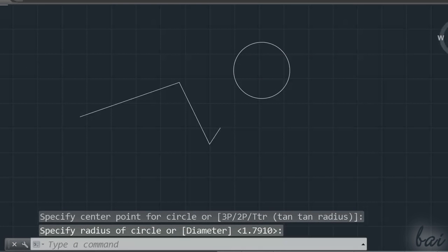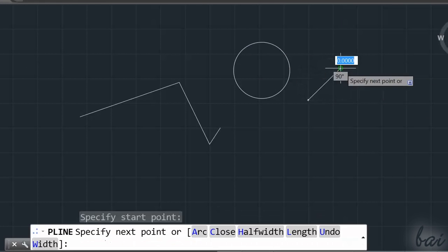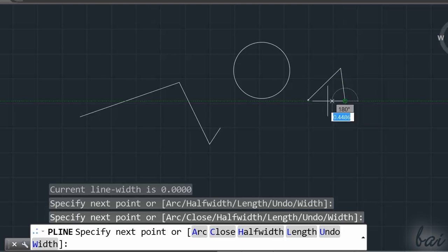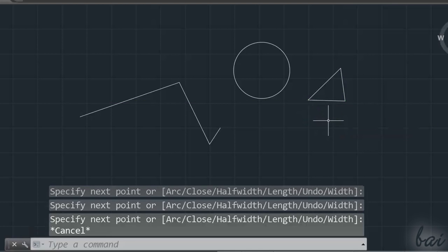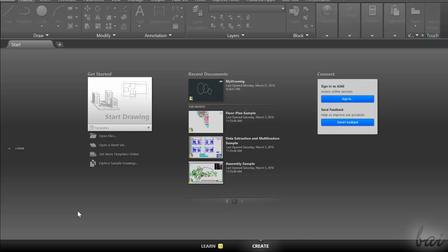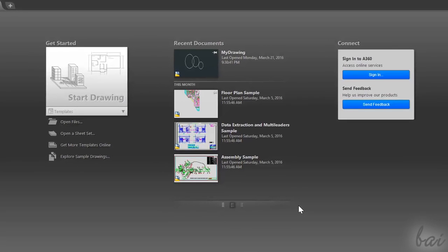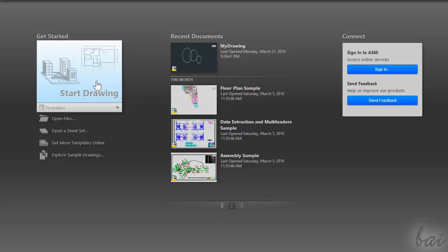AutoCAD is one of the best products used to create 2D and 3D designs and CAD projects. When you open it, you will be directed to the Start section. Here on the right, you can check all notifications from Autodesk, or start a new project clicking on Start Drawing on the left.